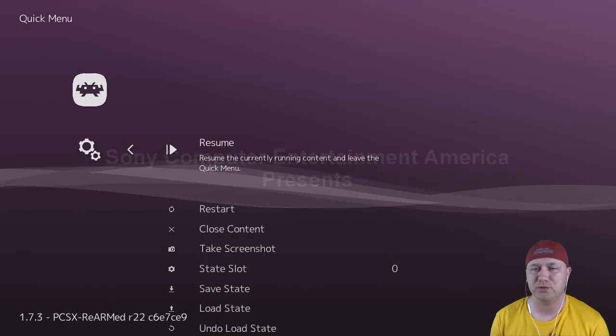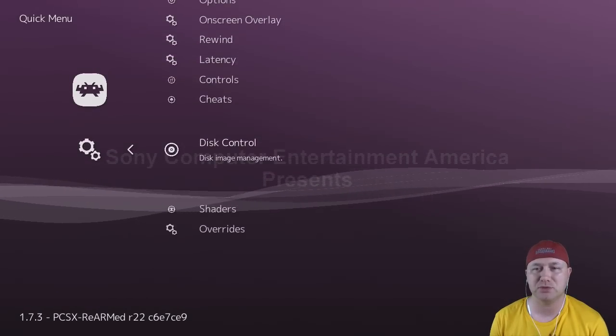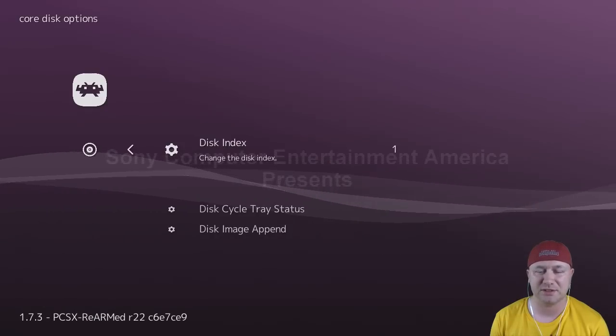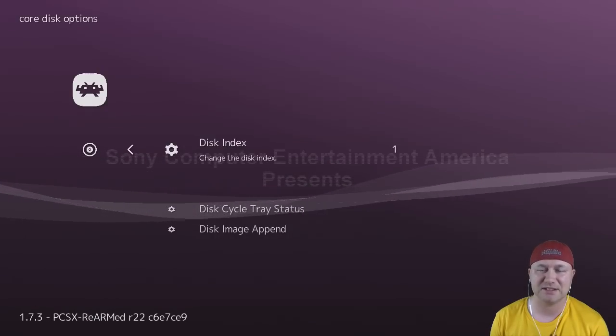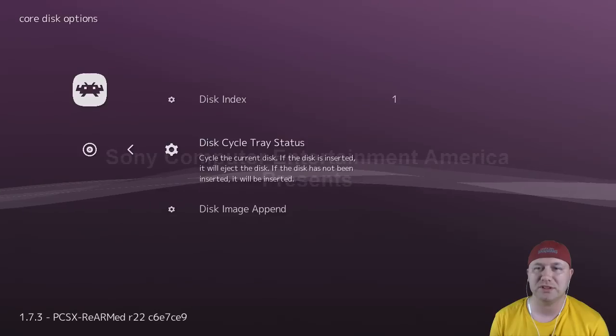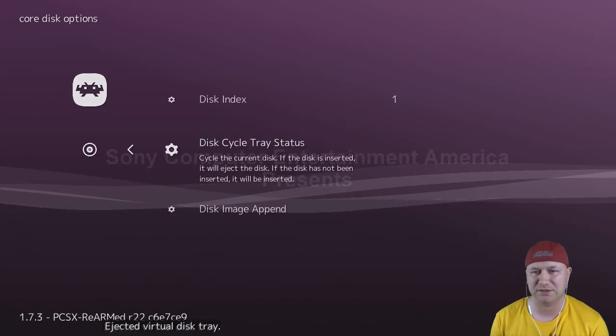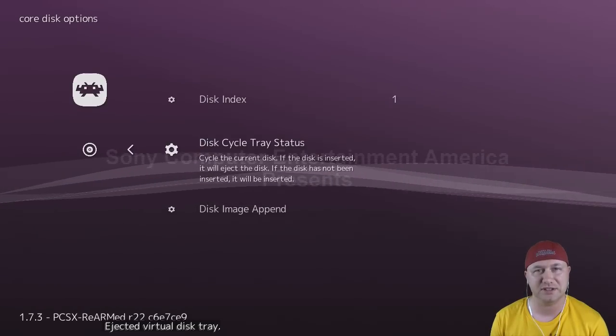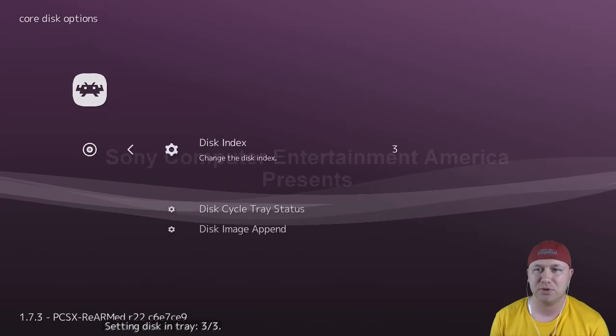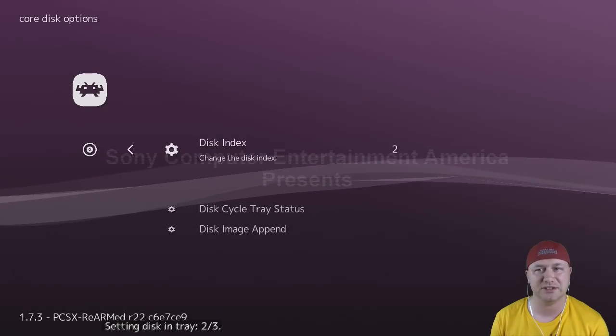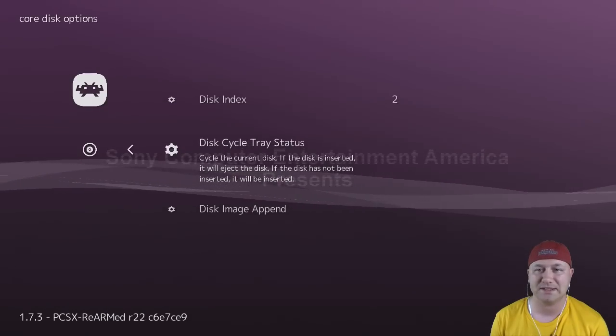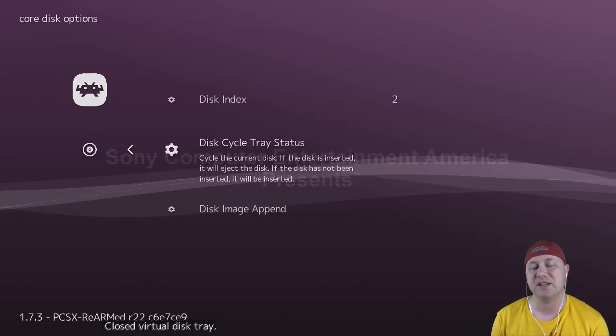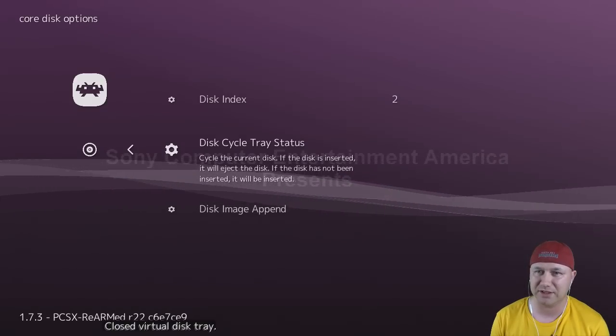So in the quick menu right here, if we go all the way to the bottom to disc control, this is where you can swap out your discs. Right now you can see disc index is set to 1. If you disc cycle tray status, hit the A button once. Ejected virtual disc tray. Go back up to disc index. Push left and right to select which disc you want. Go back down to disc cycle tray status. Hit A again, and that will shut the virtual disc tray.